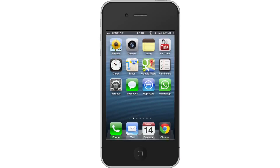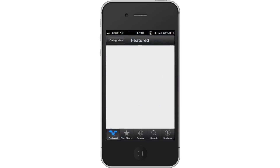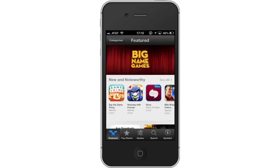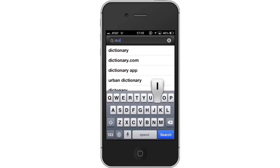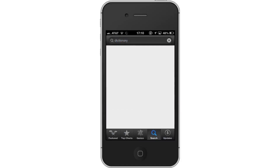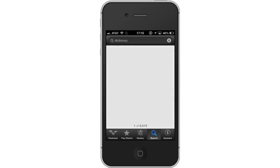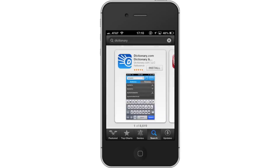First, tap the App Store icon. Then, tap the Search tab. By default, you will be sent to the Featured tab — tap the Search tab to start searching. Next, type Dictionary. Assisted search results will help you find what you're looking for. Hit Search. The Dictionary.com app will be the first option shown. Hit Install and the app will automatically begin downloading.